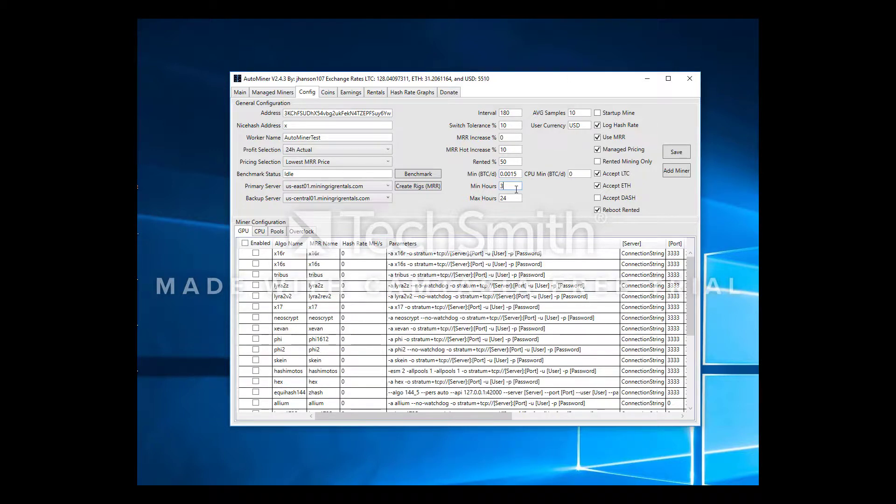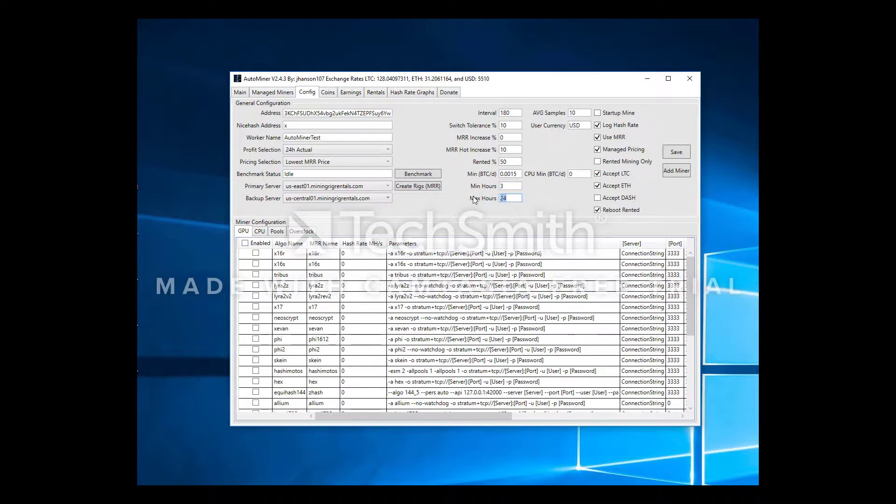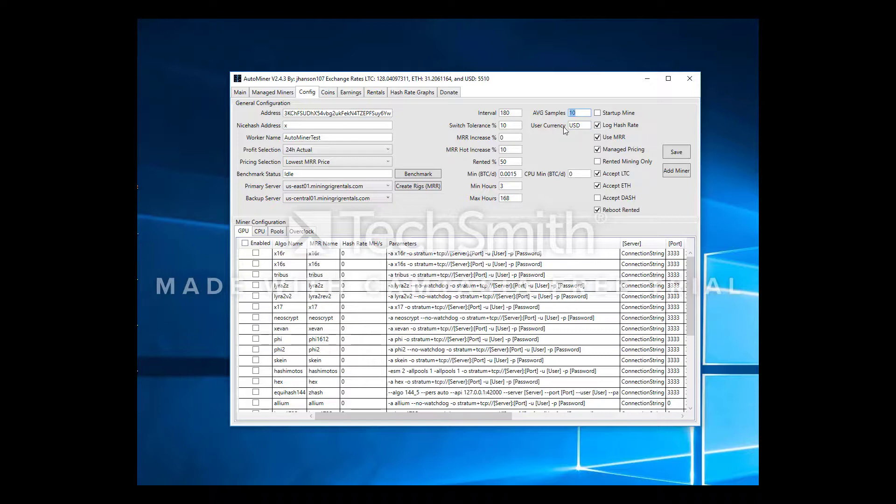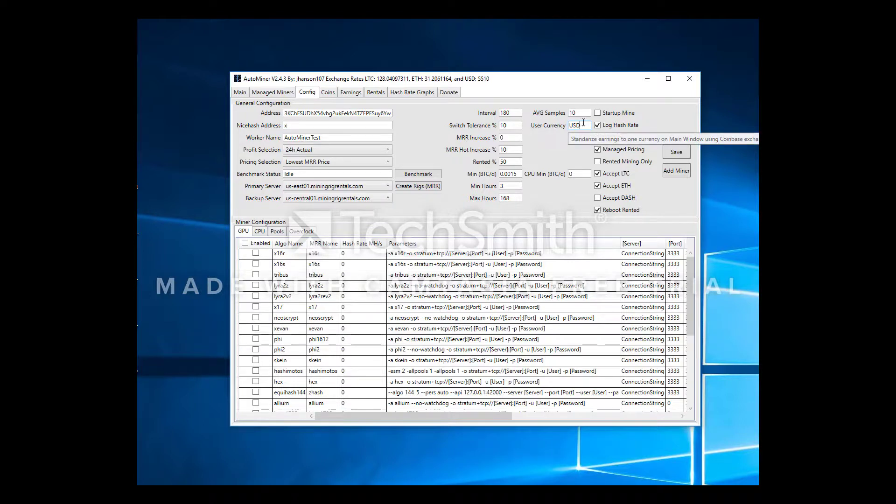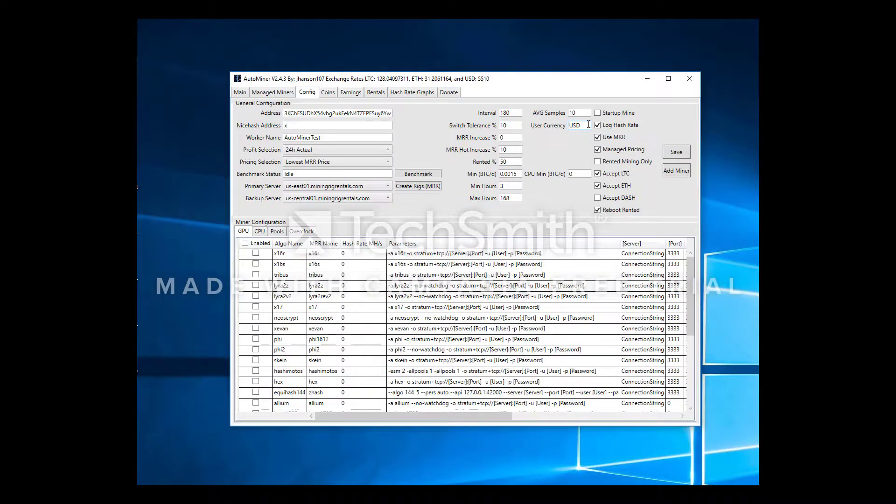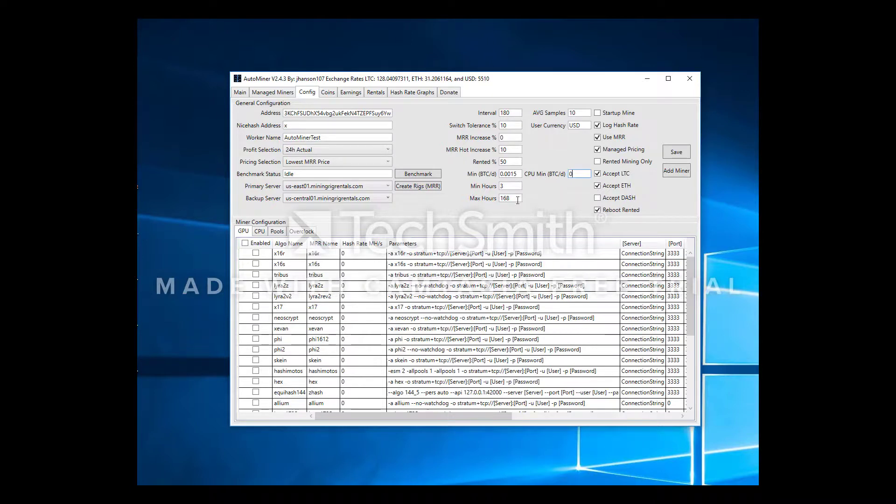Next thing, min hours that you can get rented, default three is good. Max hours, what's the maximum rental you want to allow, I like to go a week which is 168 hours. Average samples, I've kind of played around with, not really sure if it's useful or not. It's essentially going to average the current estimates so that way it kind of minimizes needless algo switching. Next thing is user currency. This is going to take the pricing in BTC and calculate it into any of the Coinbase supported currencies. You can put LTC in here, you know, ETH. I like USD, it's easy for me to understand what the pricing looks like. CPU min BTC per day, this is if you're using CPUs, we're not going to do that for now.